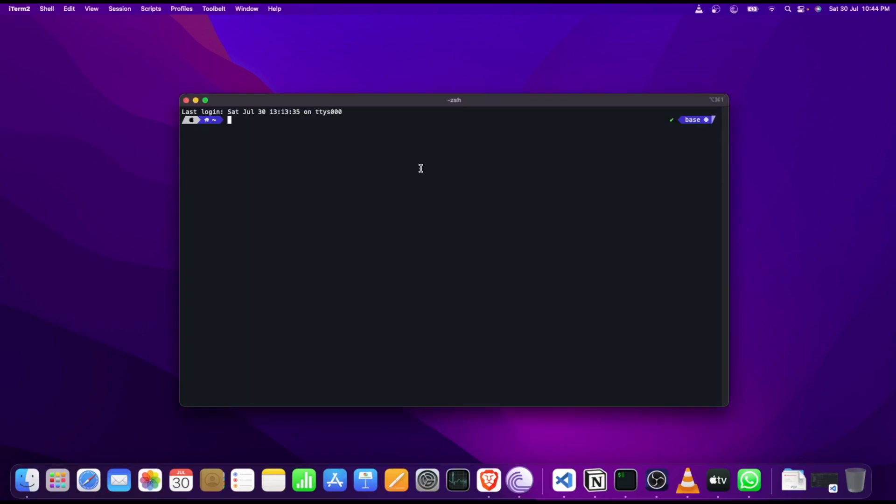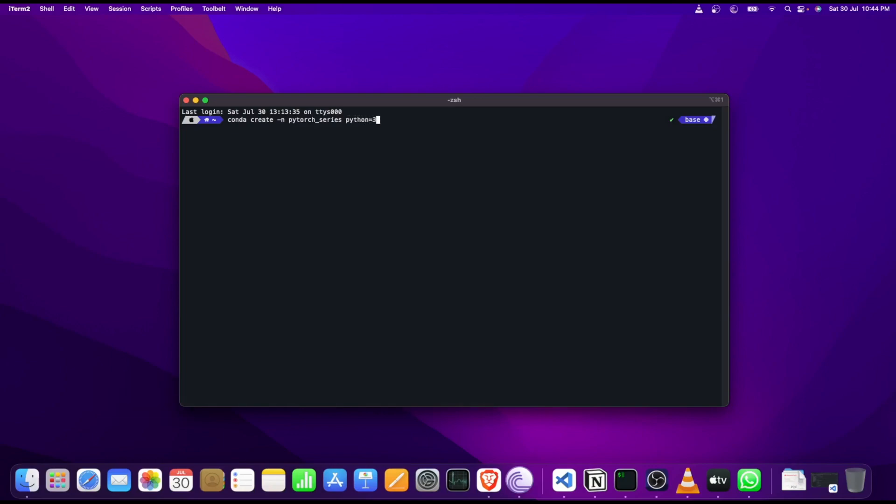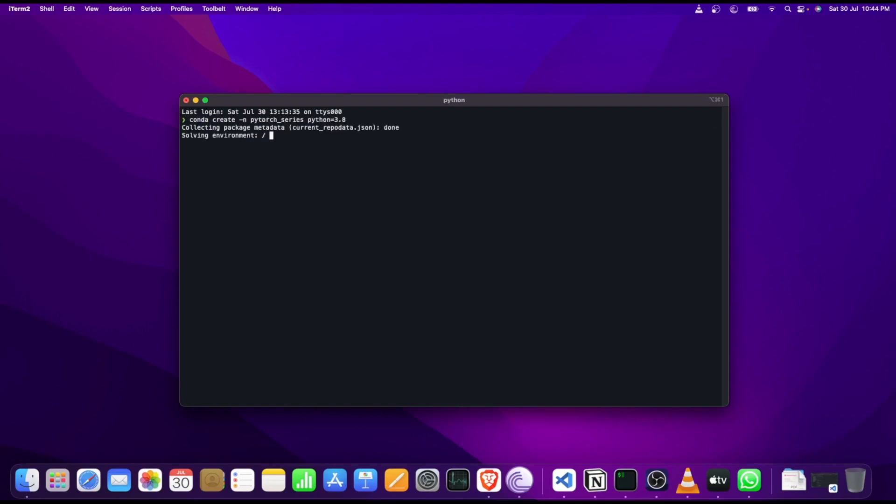As you can see on the right-hand side I have the base environment, which is the environment which gets activated when you install Anaconda for the first time. Let's go ahead and create a new environment for our experiments. I will name it as pytorch_series and you specify the name in the create command using the minus n flag. For our use case we will be using Python 3.8. This is how you can specify a Python version. You can also specify a NumPy version if you want.